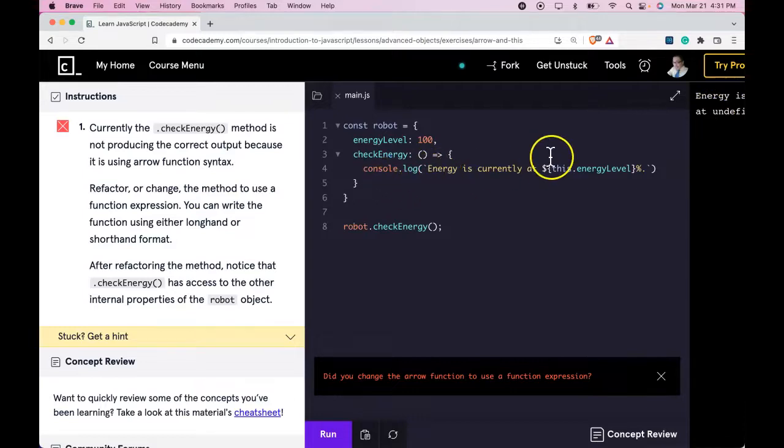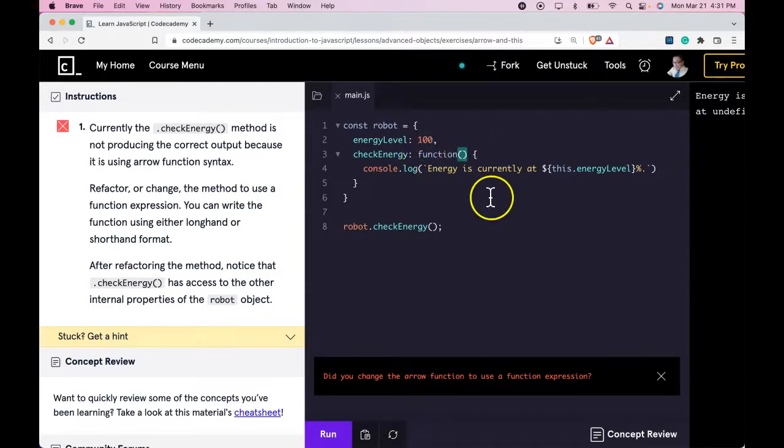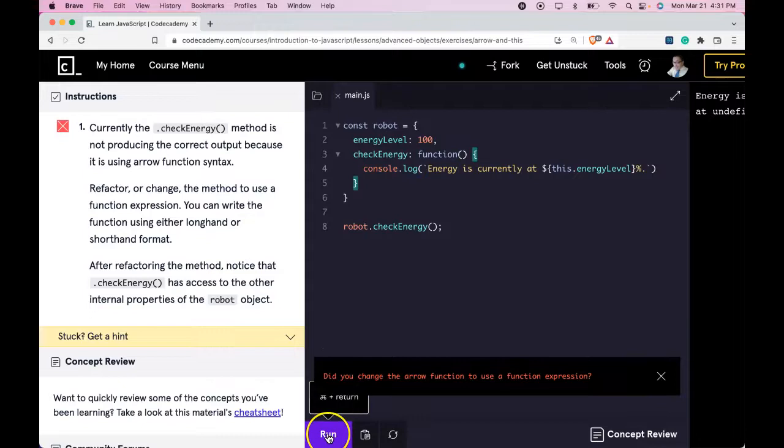If we change it or refactor it, we should fix the error. Go here and do that now. That should fix it. Run it now.